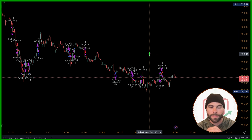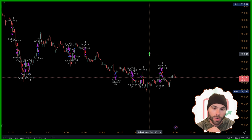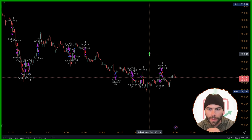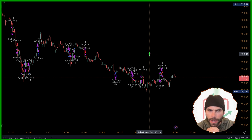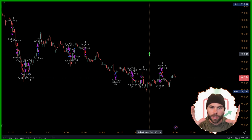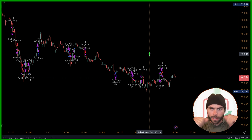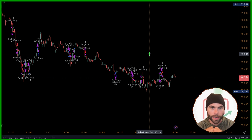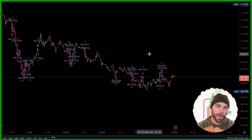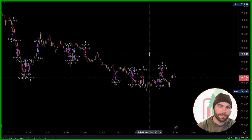Sending webhooks to your broker so you can automate your strategy. Before we get into the details of that, I want to talk about generally how we would do this so you have a better understanding of what you need to do to automate your strategy.